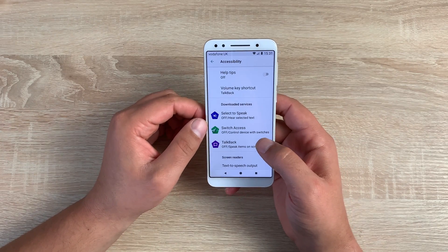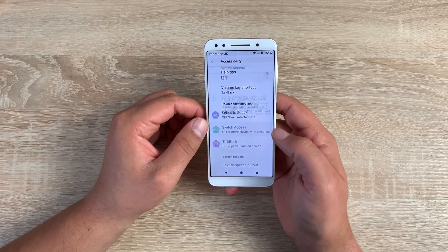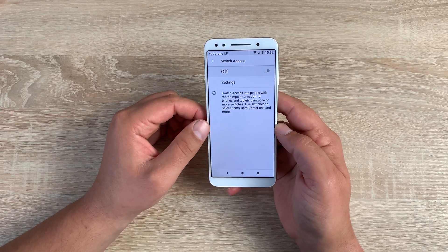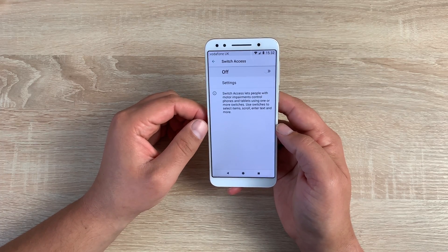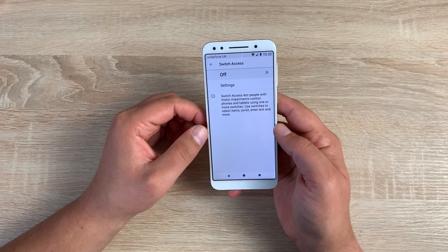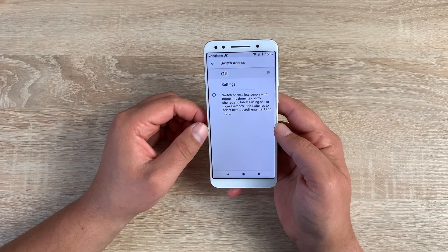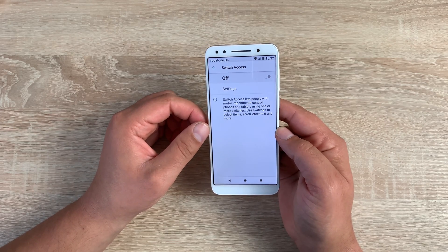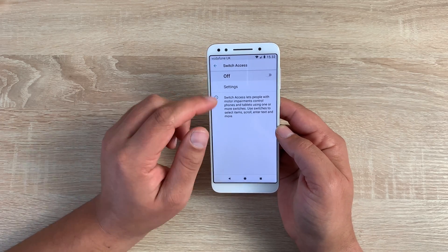Another great option underneath is switch access. This gives people the ability to use switches to scroll through, click, and use their smartphone with a separate switch device, which is really good to see as well.